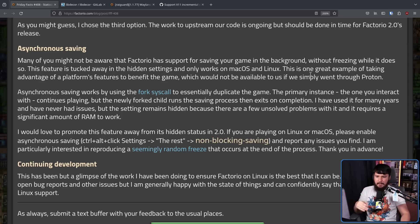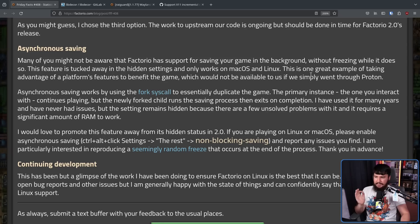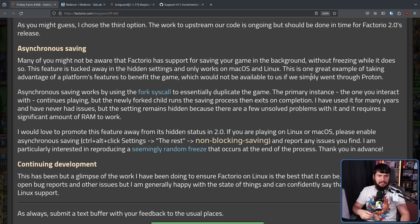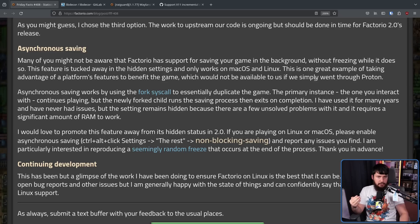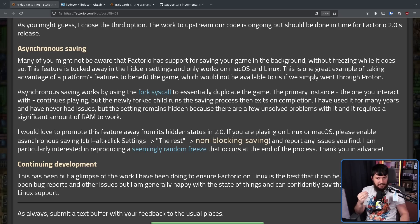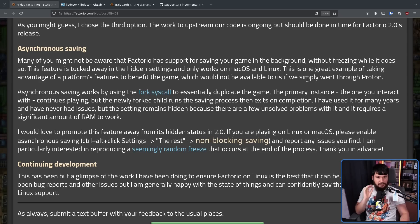But the setting remains hidden because there are a few unsolved problems with it and requires a significant amount of RAM to work. So this lets the game save in the background without any interruption to the game. Not like a couple of millisecond delay or anything like that. Just the game goes, it saves in the background, and it works perfectly.